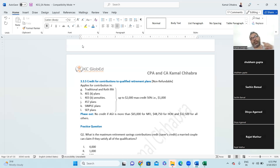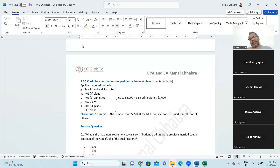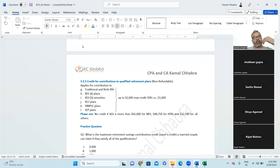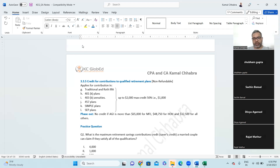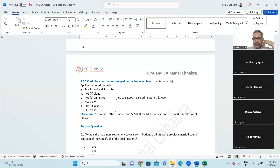There is a phase-out: no credit if AGI is more than $65,000 for married filing jointly, $48,750 for head of household, and $32,500 for all others. The maximum tax credit is $1,000. For this contribution, you can choose either to take it as an itemized deduction or as a tax credit — whichever is more beneficial. Most people use itemized deduction, but if you're already using standard deduction, the $1,000 tax credit becomes very useful.